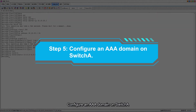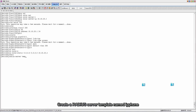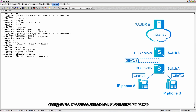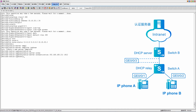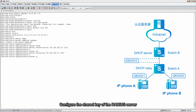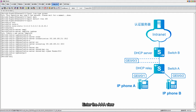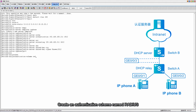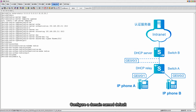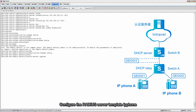Step 5: Configure a AAA domain on Switch A. Create a RADIUS server template named IP phone. Configure the IP address of the RADIUS authentication server and the IP address of the RADIUS accounting server. Configure the shared key of the RADIUS server — this key needs to be used in the controller. Enter the AAA view, create an authentication scheme named RADIUS, and set the authentication mode to RADIUS. Configure a domain named Default, configure the RADIUS authentication scheme, and configure the RADIUS server template IP phone.